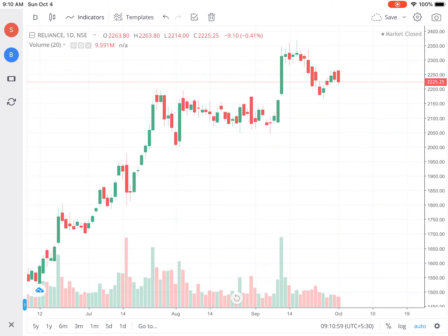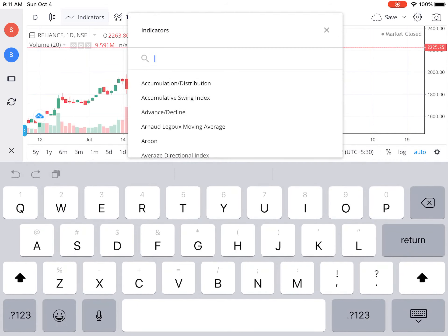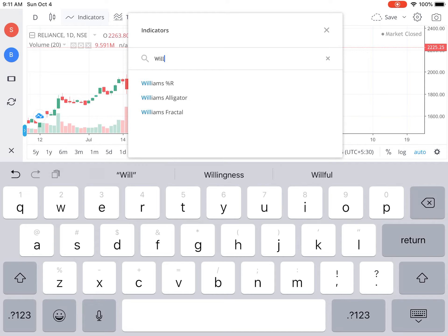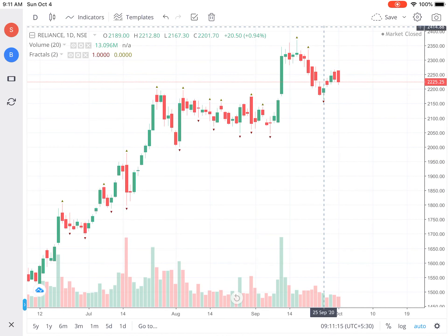Go to the Indicators and type 'Williams'. You will see Williams Percentage R, Williams Alligator, and Williams Fractal. Tap on Williams Fractal and you will get the fractals.